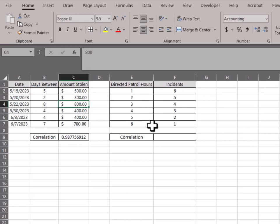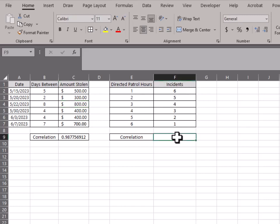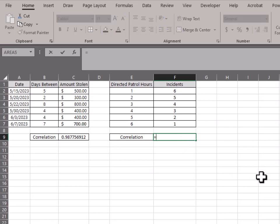Kind of like the last one, I had this set up perfectly where for every additional one hour, the incidents are going down. So this will be a perfect negative correlation.